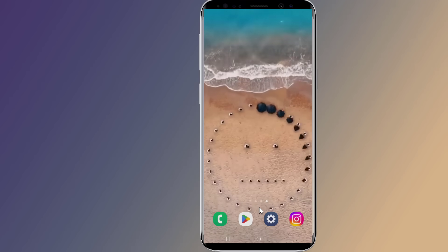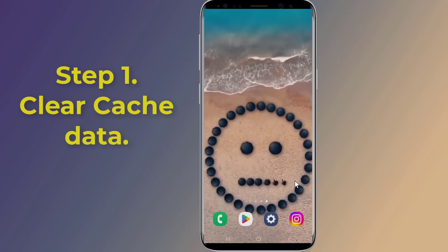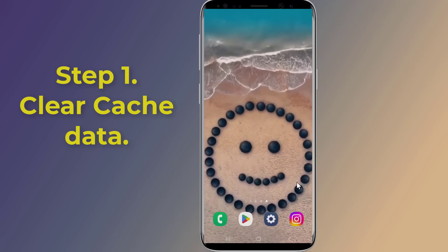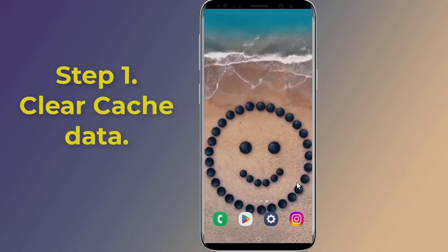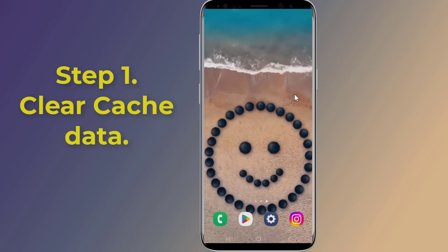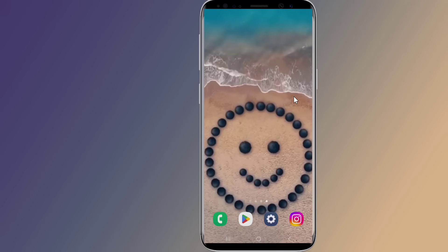In this video I will show you easy steps to fix Instagram 'page isn't available right now', which may be because of a technical error on Instagram. So let us start. Step one: clear cache data. To fix 'page isn't available right now' on Instagram, you can try to clear Instagram app data.